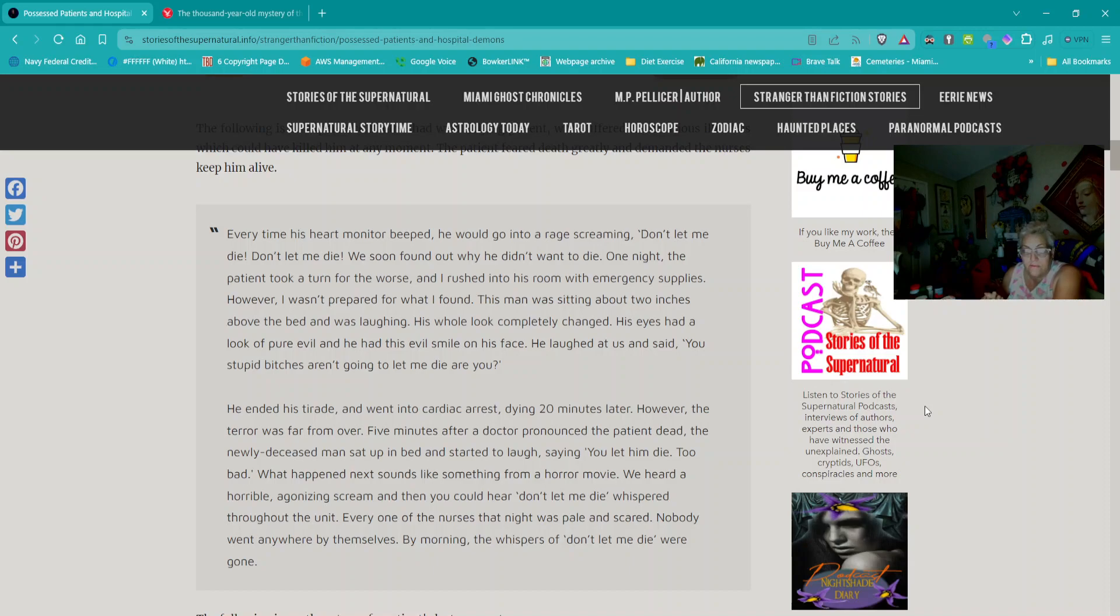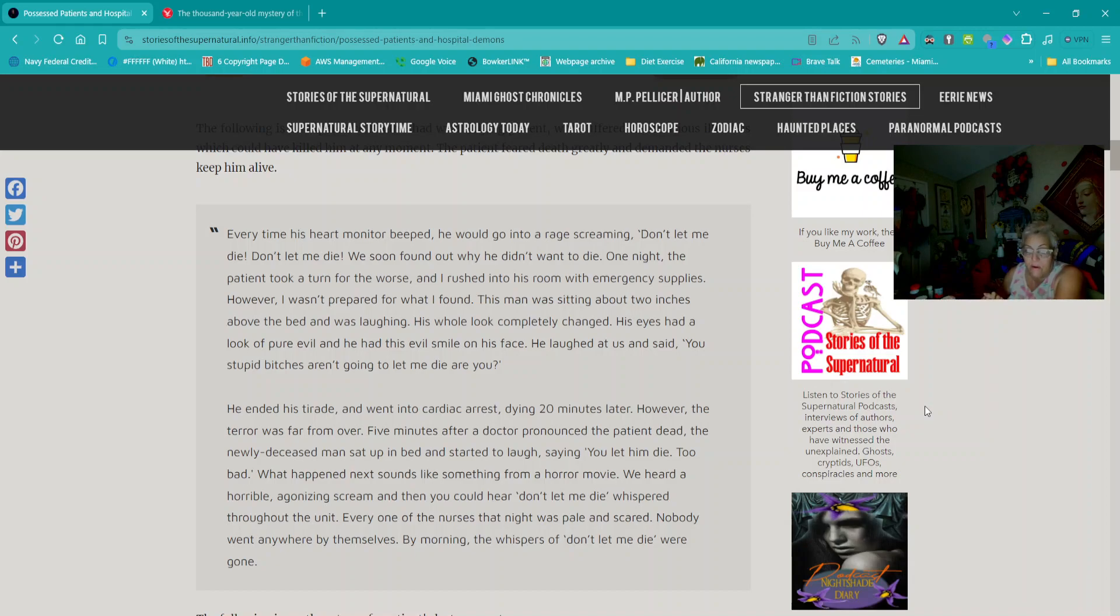This man was sitting about two inches above the bed and was laughing. His whole look completely changed. His eyes had a look of pure evil, and he had this evil smile on his face. He laughed at us and said, 'You stupid bitches aren't going to let me die, are you?' He ended his tirade and went into cardiac arrest, dying 20 minutes later.